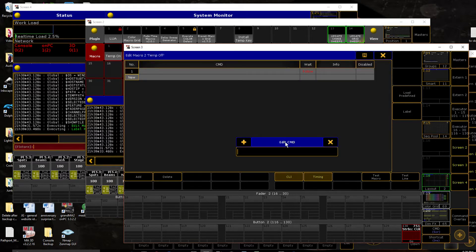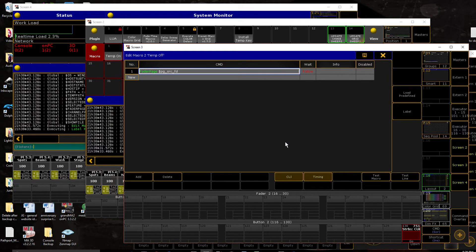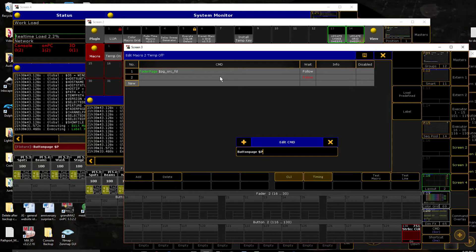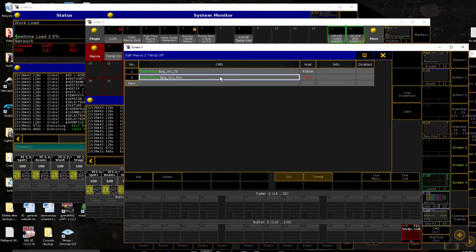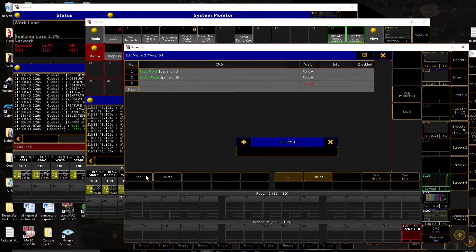So first thing, we're going to return to the pages we had. So, fader page, page source fader, and button page, page source button. And that will take us back to where we started from.